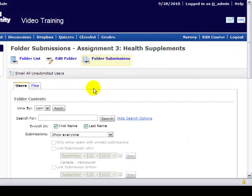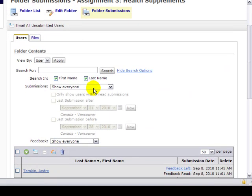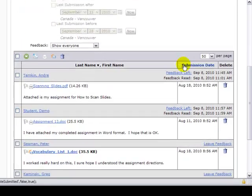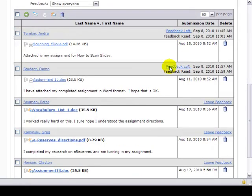And it'll bring us into this screen where up on top, I'll show you how to maneuver through this. The whole list of students who have submitted will be here in a list and we'll get back to that.